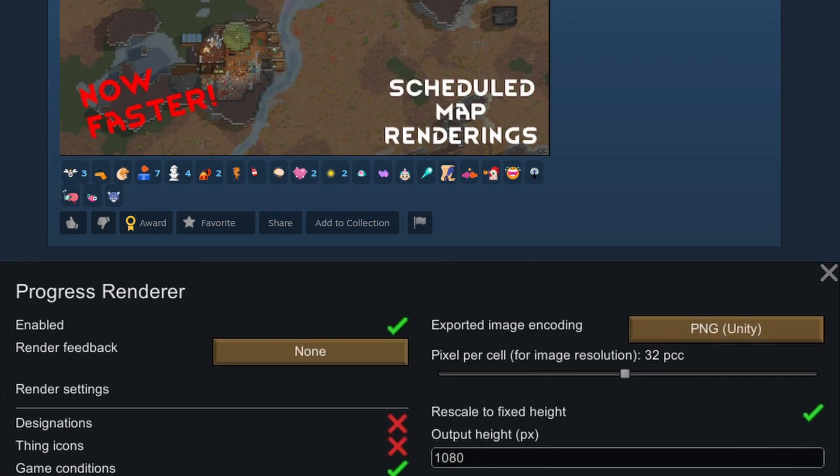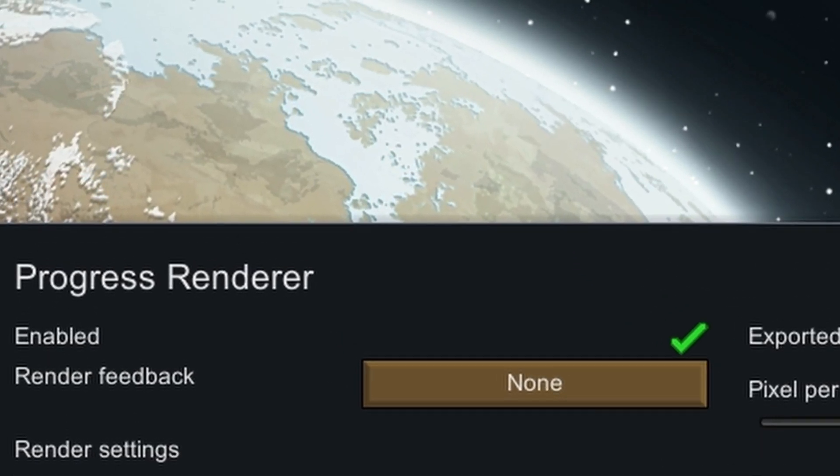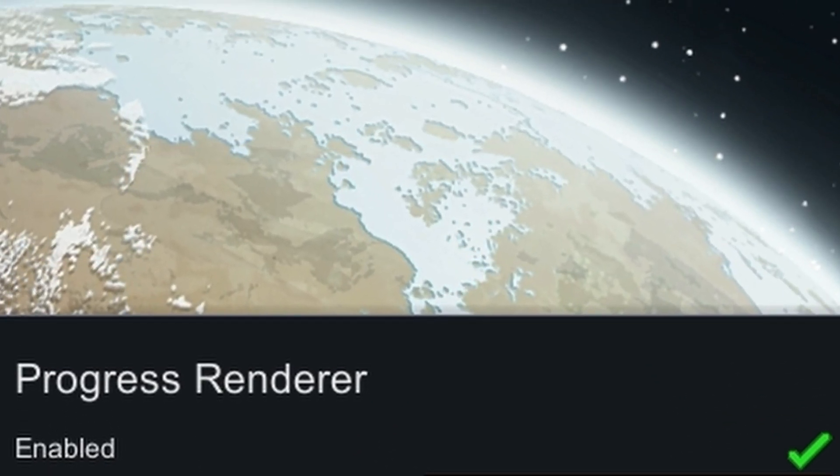First, you need the mod Progress Renderer. Once installed, this is the menu for it. Let me show you my settings. For obvious reasons, you have to enable it.